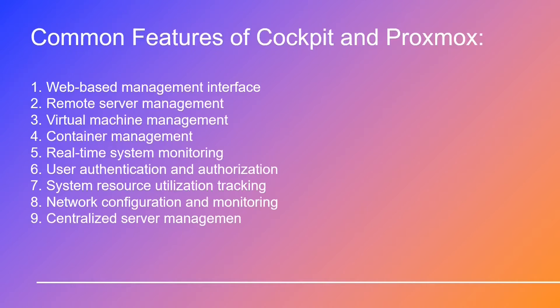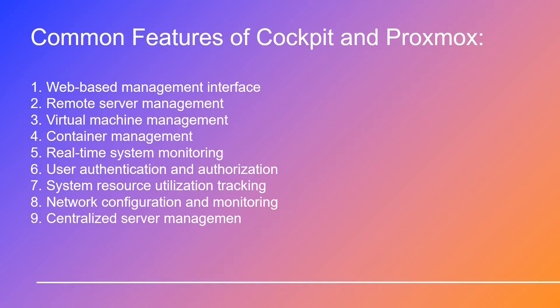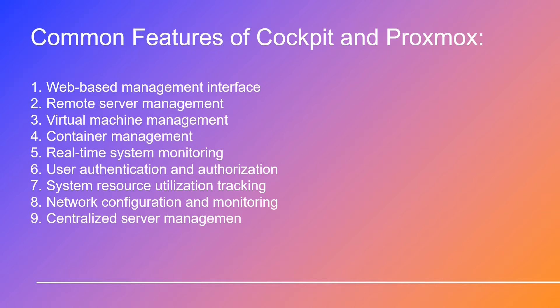Now, let's look at the common features between Cockpit and Proxmox. Web-based management interface, remote server management, virtual machine management, container management, real-time system monitoring, user authentication and authorization, system resource utilization tracking, network configuration and monitoring, centralized server management.